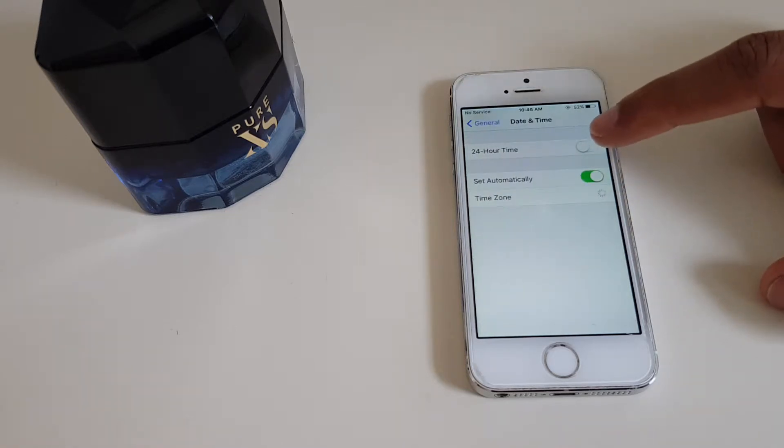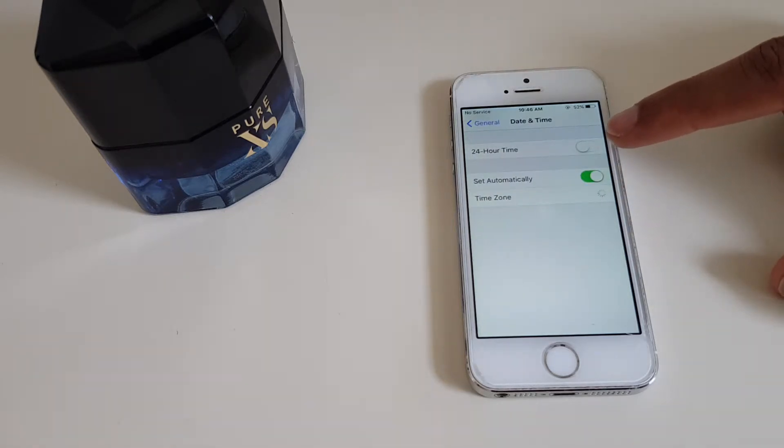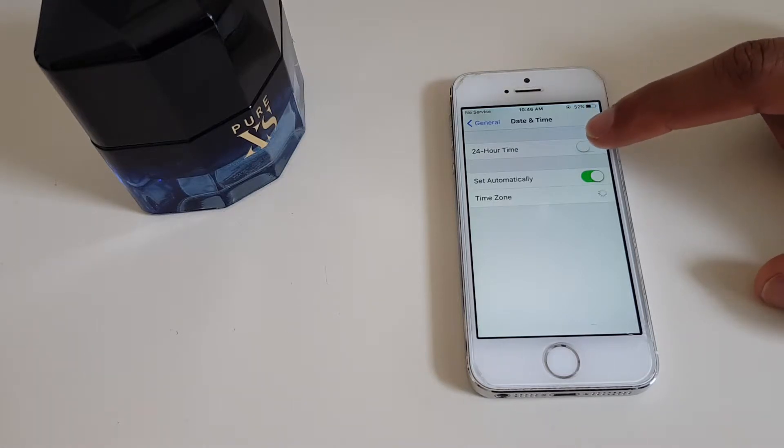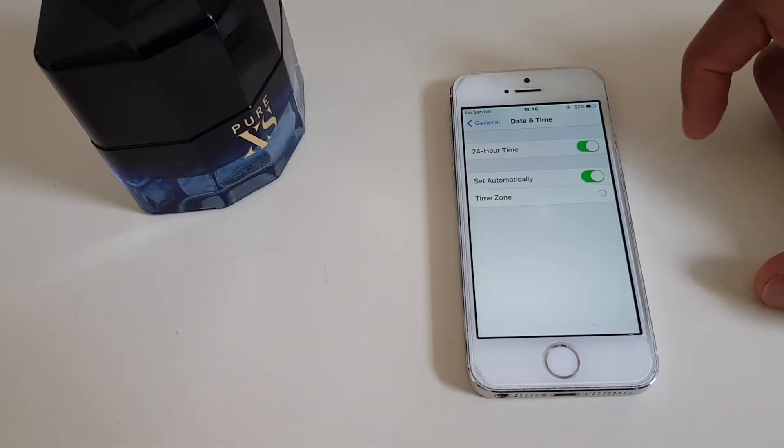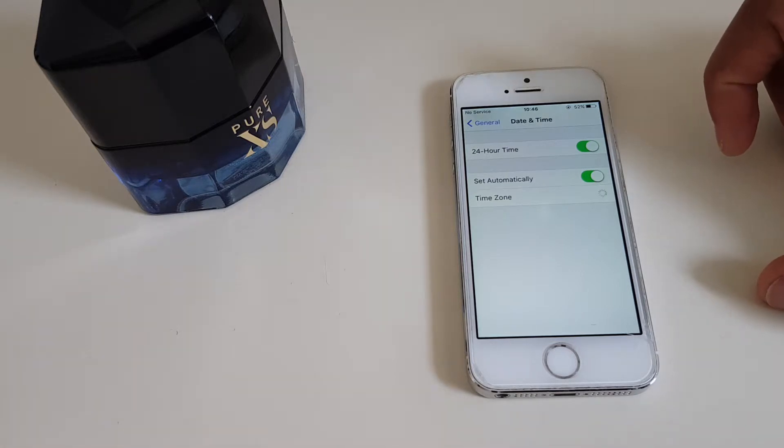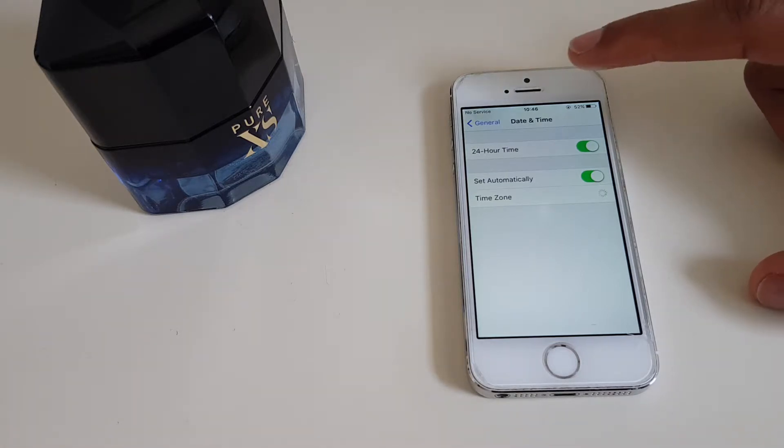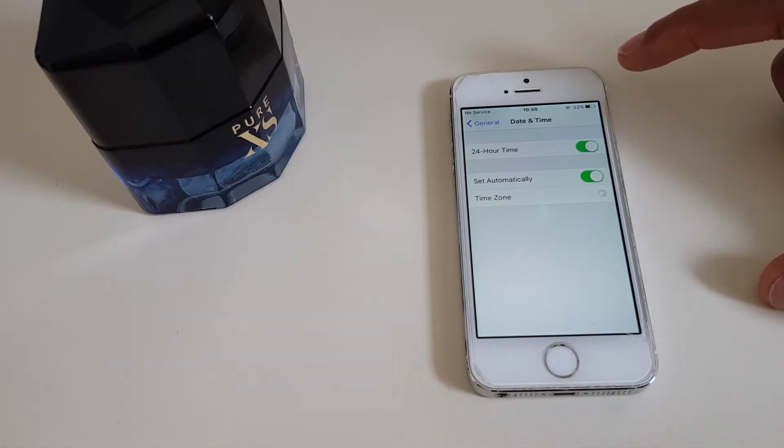Now at the top, it says 24-hour time and this is the toggle we will press. It will eventually change. Now it says 10:46.